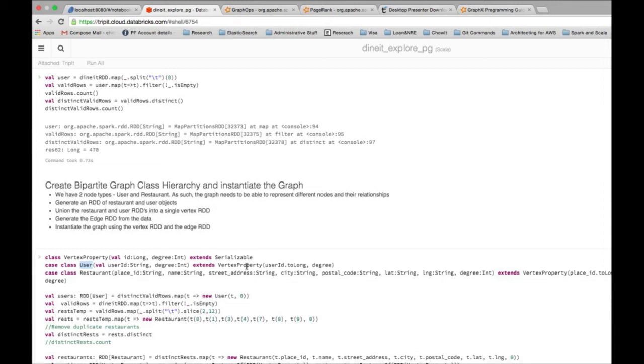And then we have other attributes like street address, city, postal code, so on and so forth. We also have the degree as one of the attributes of the restaurant class.